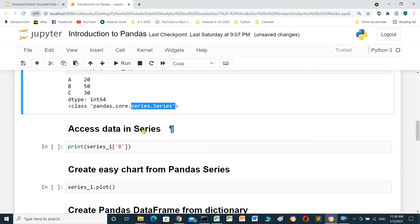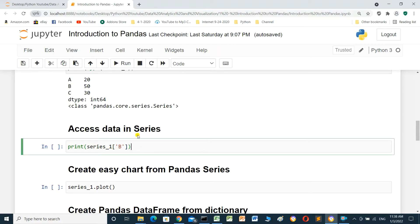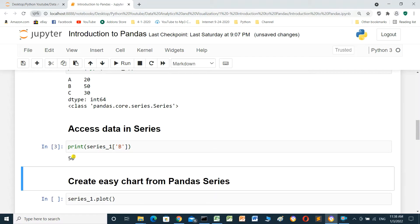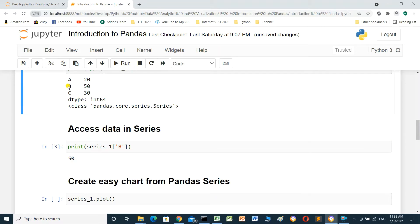Access data in Series. We can print any value in the Series using its index. For example, print series_one with index B. We run it — the result should be 50. Index B gives us 50.